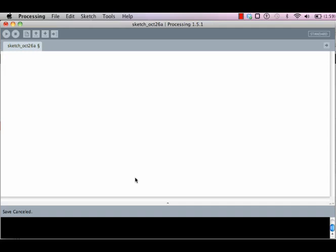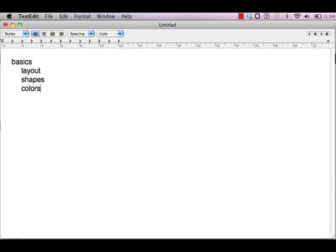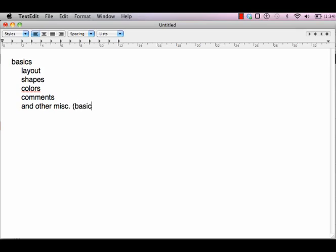Welcome everyone. This is the first in a series of videos that I'm going to record to help my students and other students learn Processing, which is the introductory programming course at Macquarie and SIBT. The agenda for this video is to explain the basics of Processing, including the layout, shapes, colors, comments, and other miscellaneous basic topics.